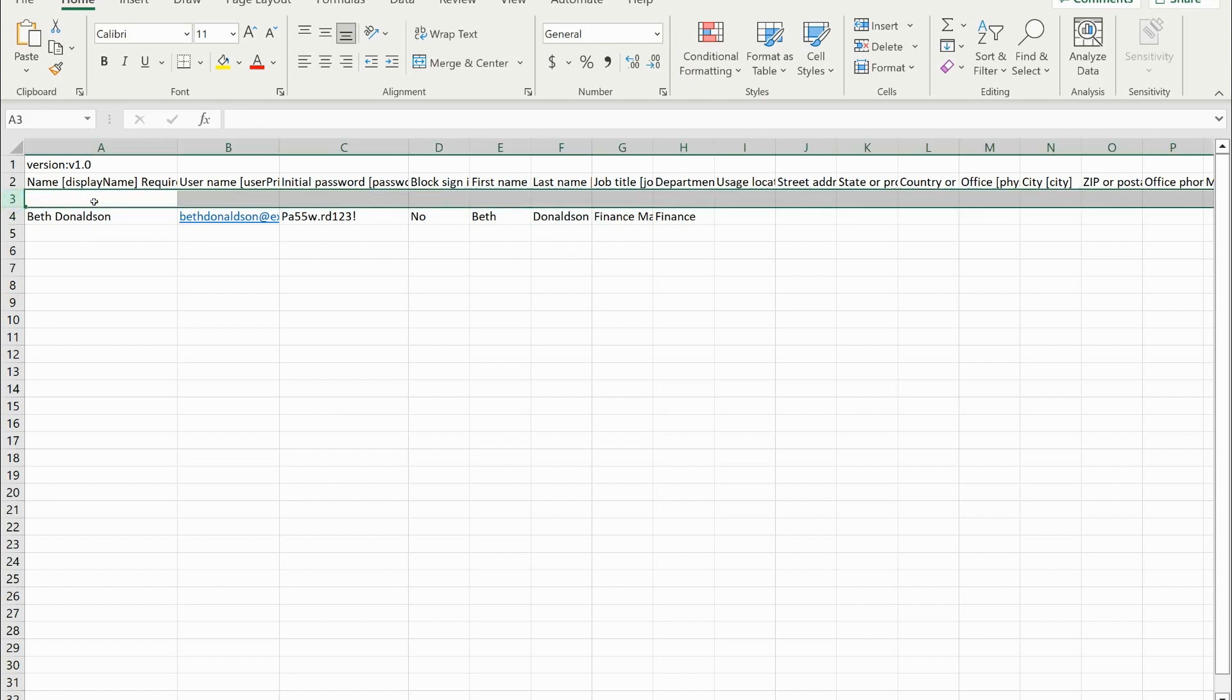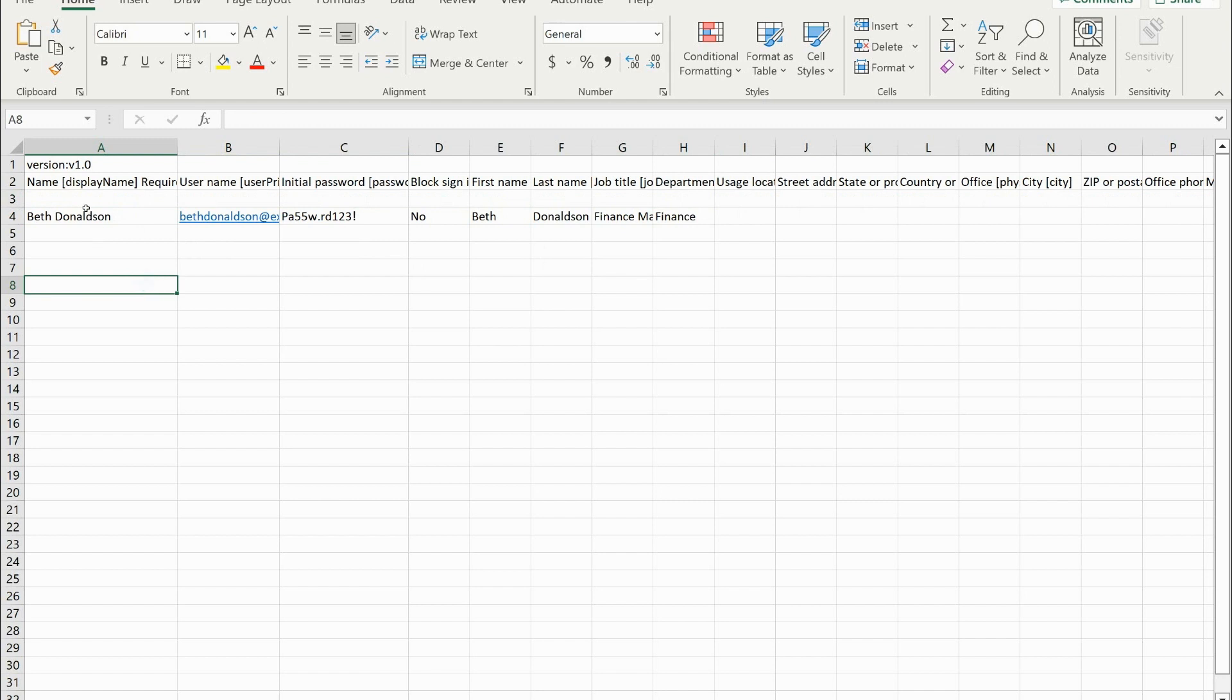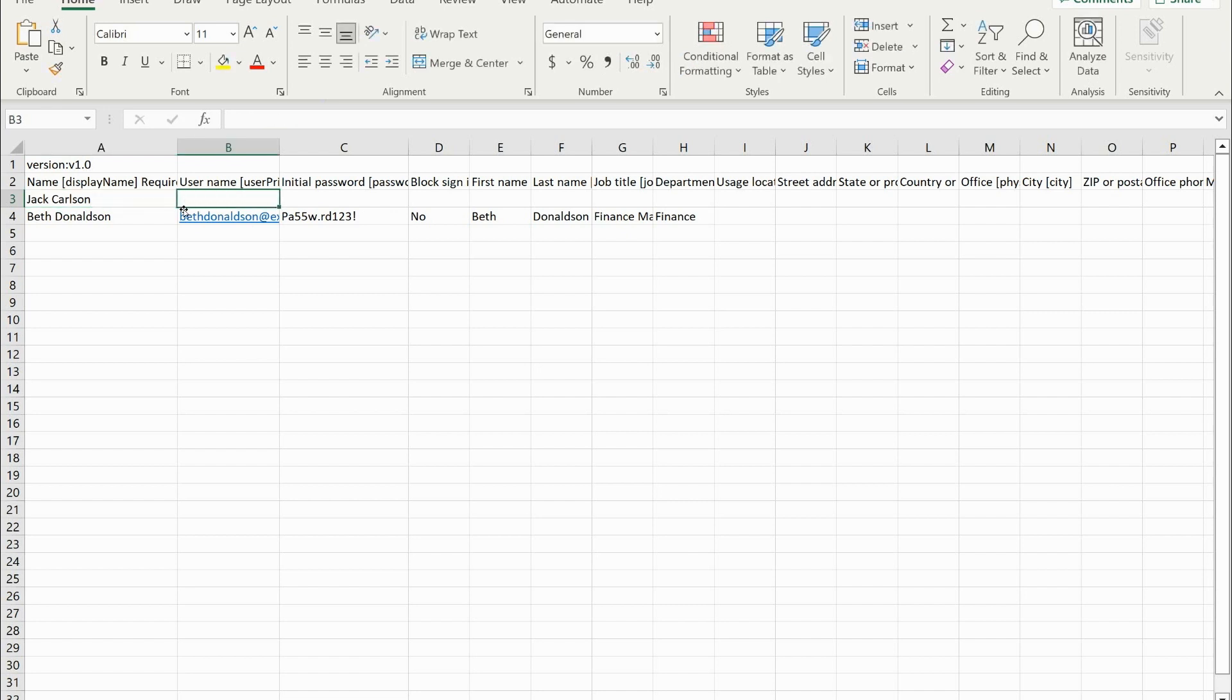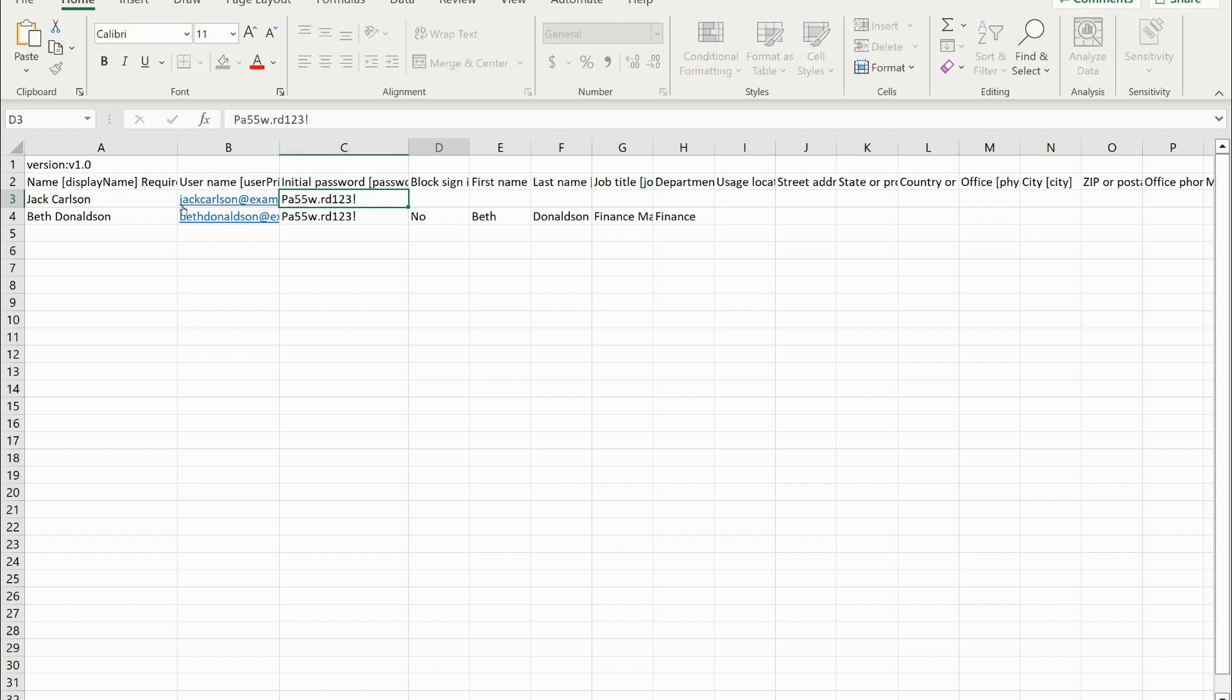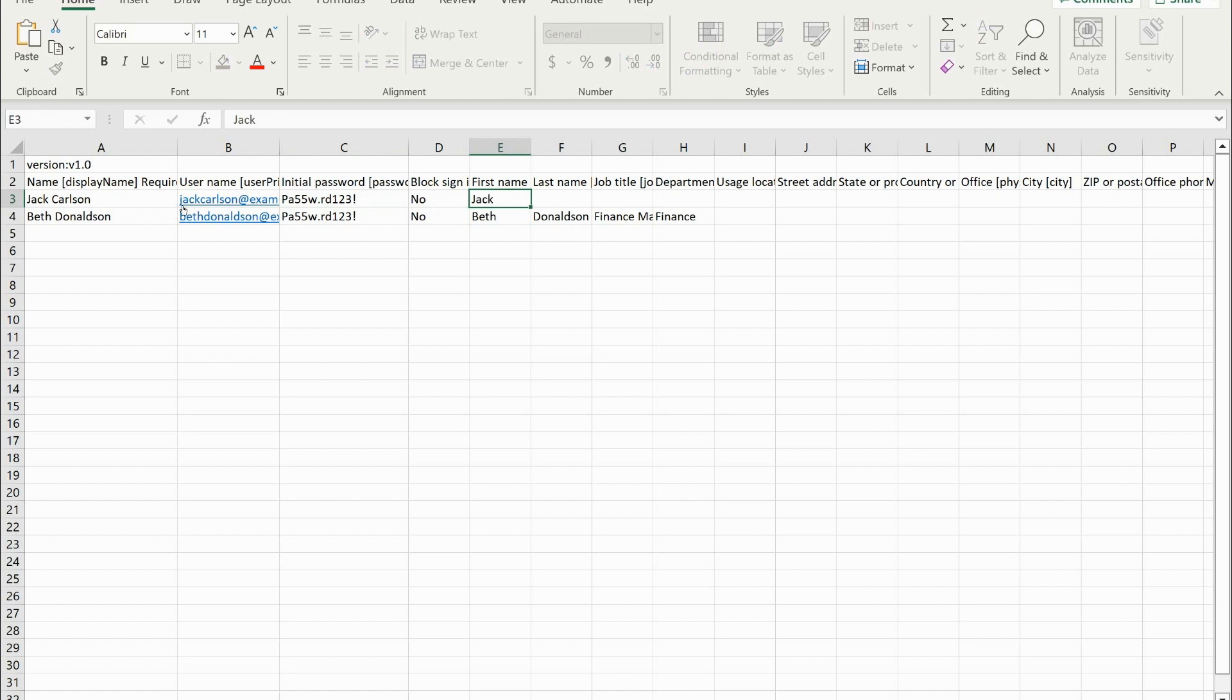And then let's delete Chris Green. We're going to create another user, and I'll call this username Jack Carlson. Username Jack Carlson at examlabpractice.com. Got to make sure I don't typo any of that. Temporary password, block sign in.